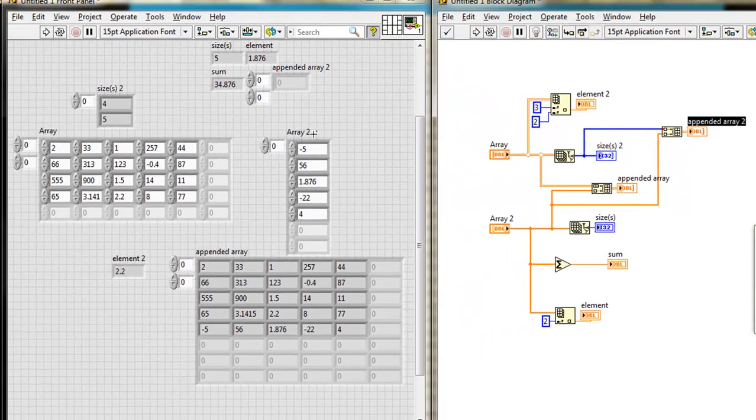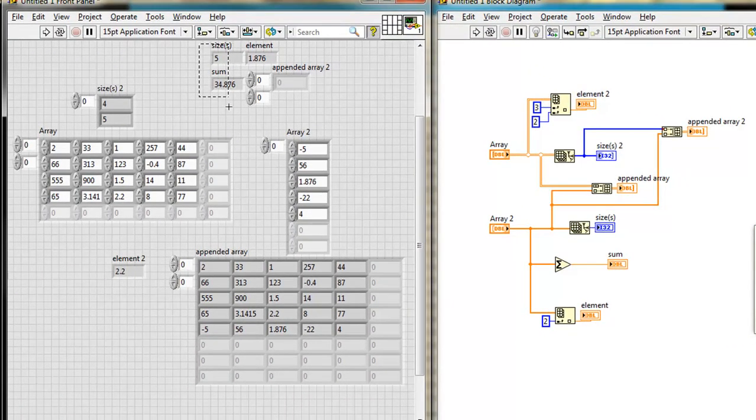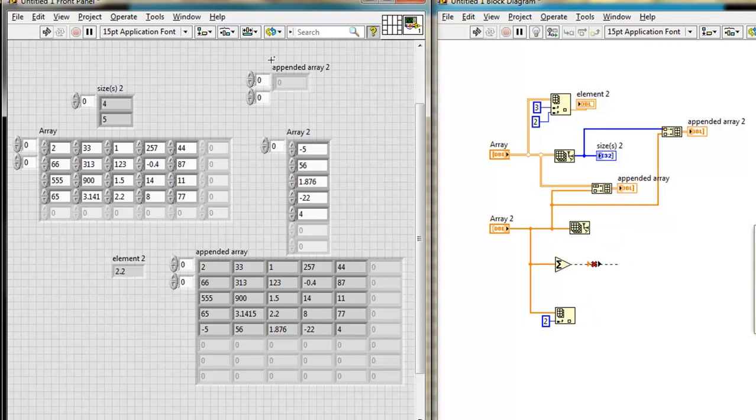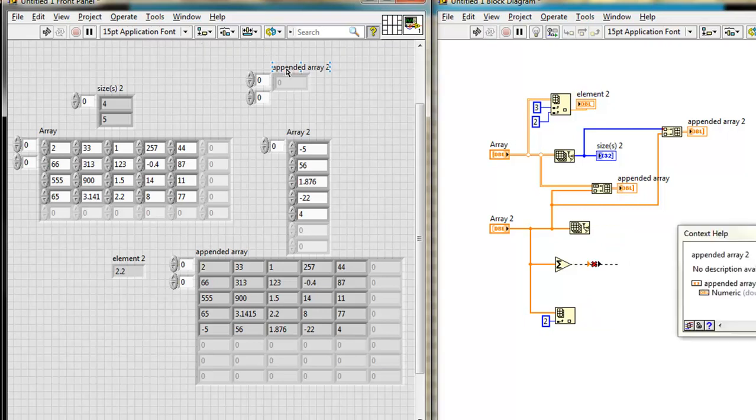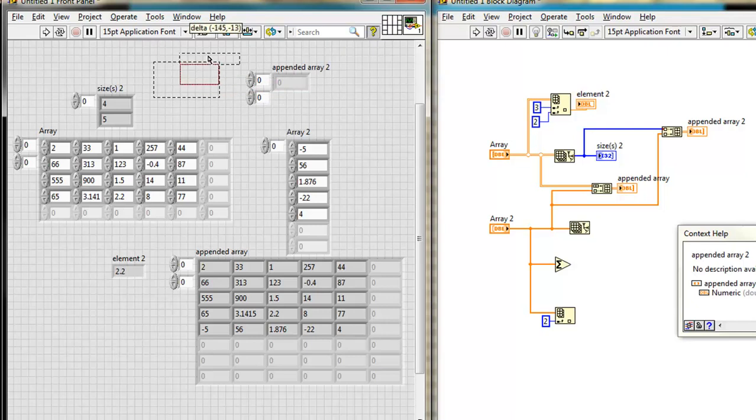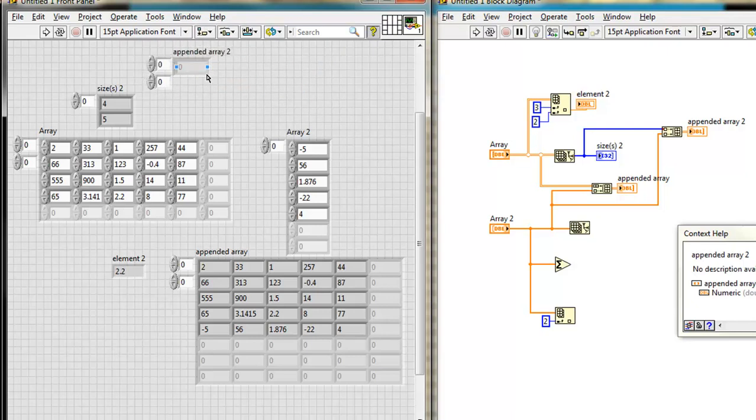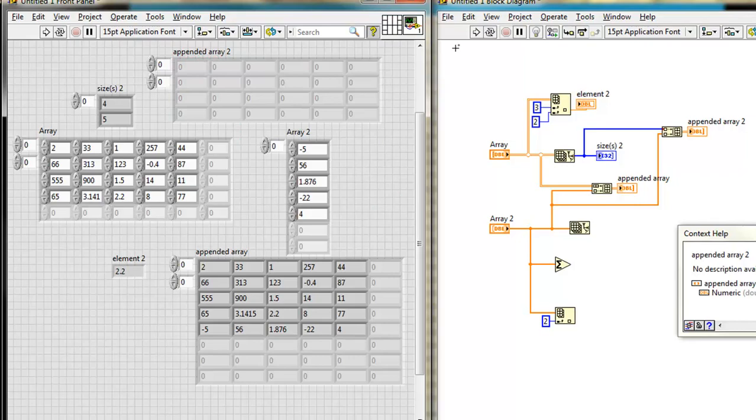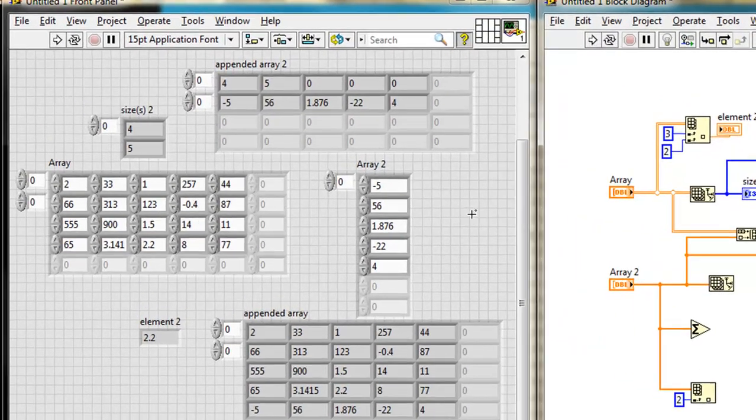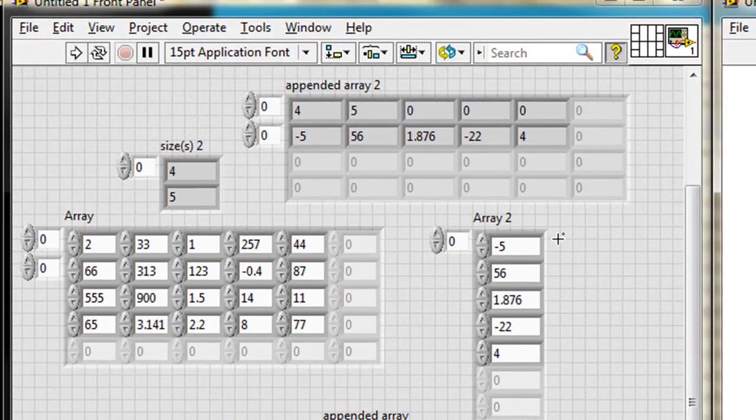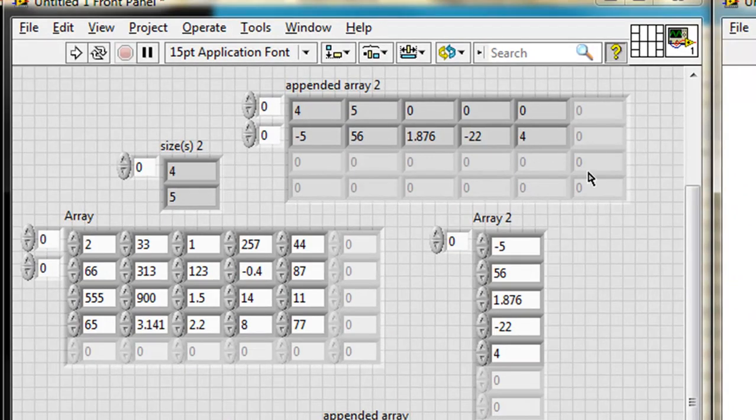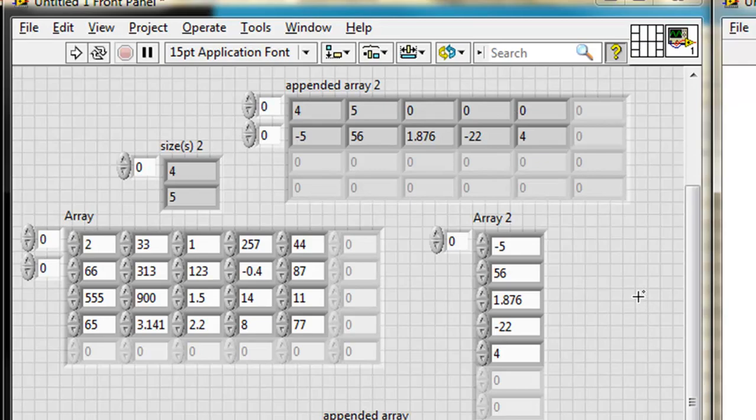There we are. Let's get rid of some of this other stuff. Control B to clean up the broken wires. Run it, and there we go. The two 1D arrays have formed a 2D array. As you see, LabVIEW padded this first array with zeros because it wasn't the same size, but that's okay.